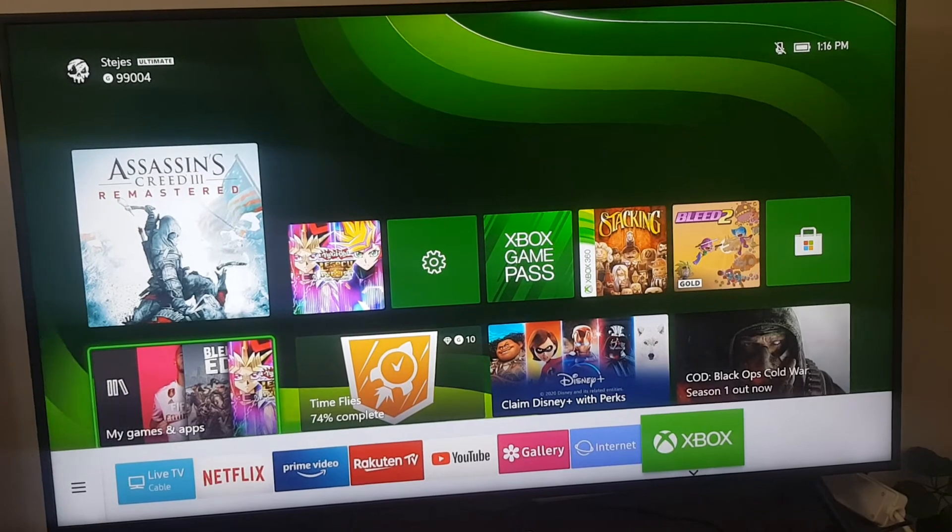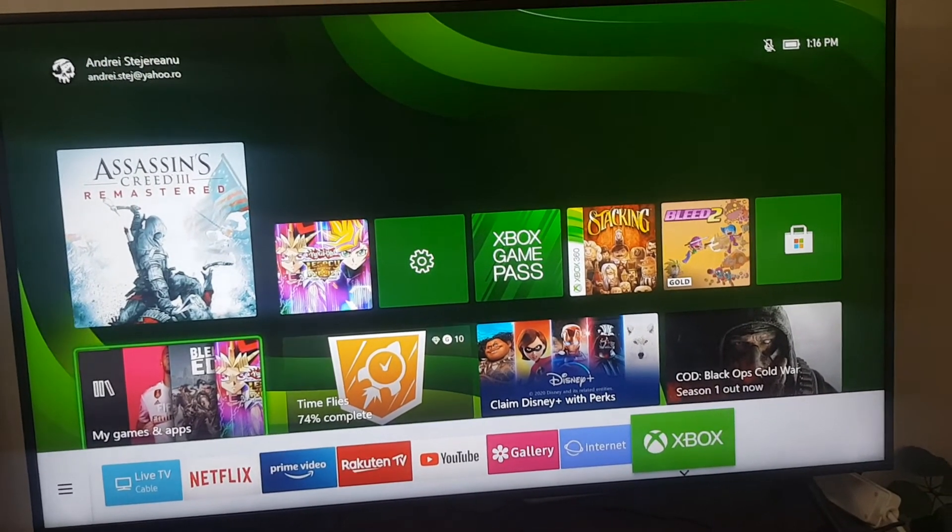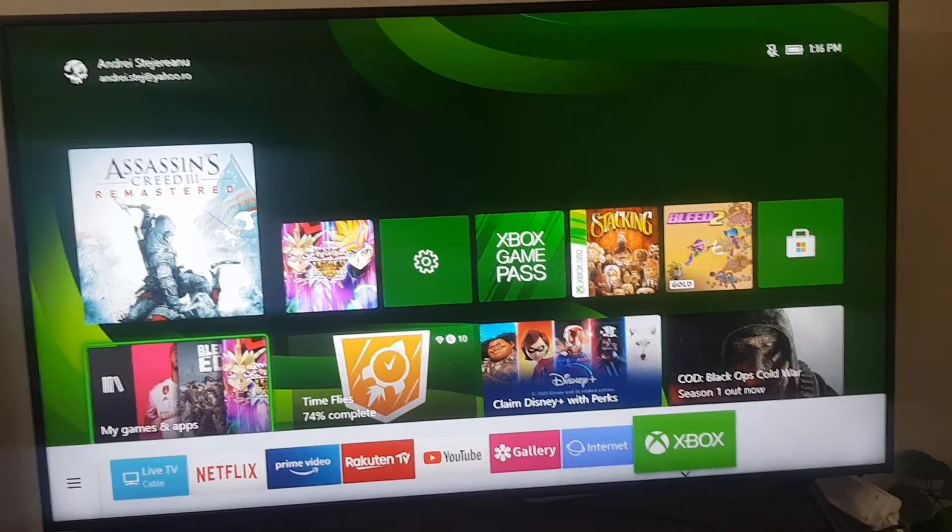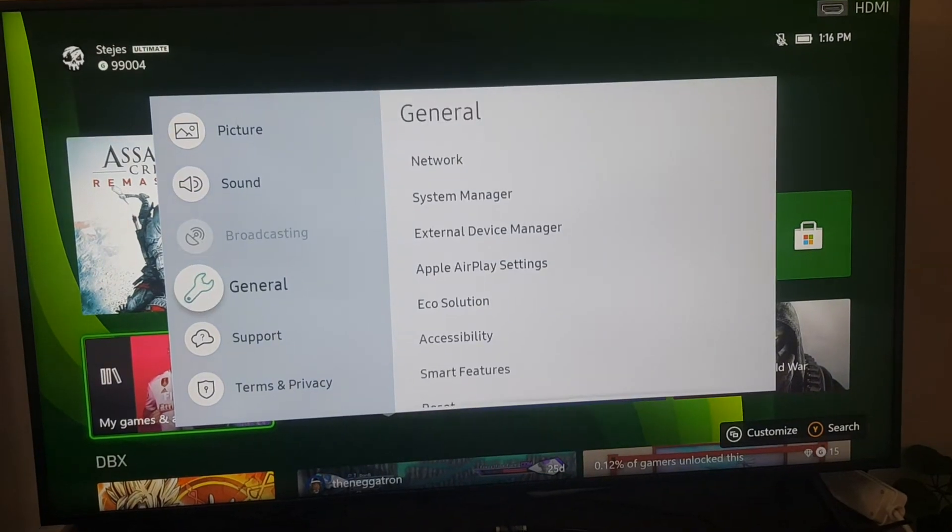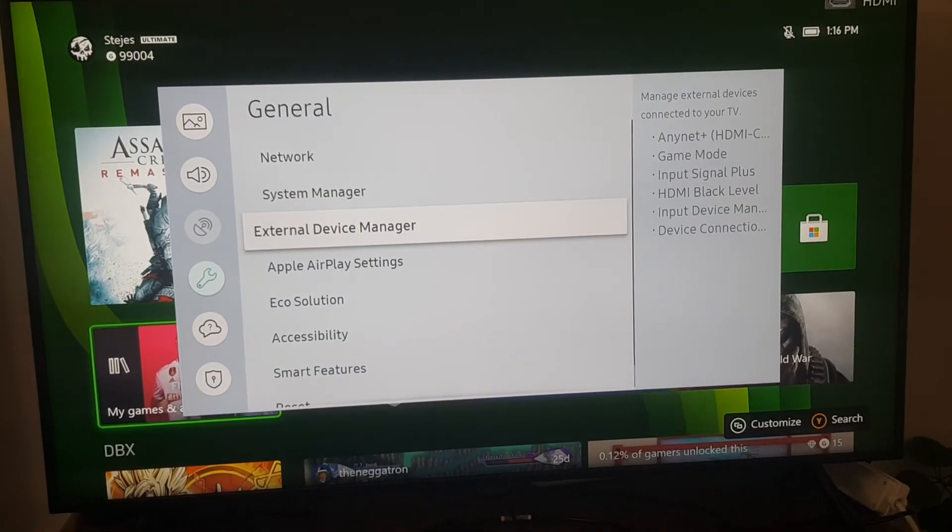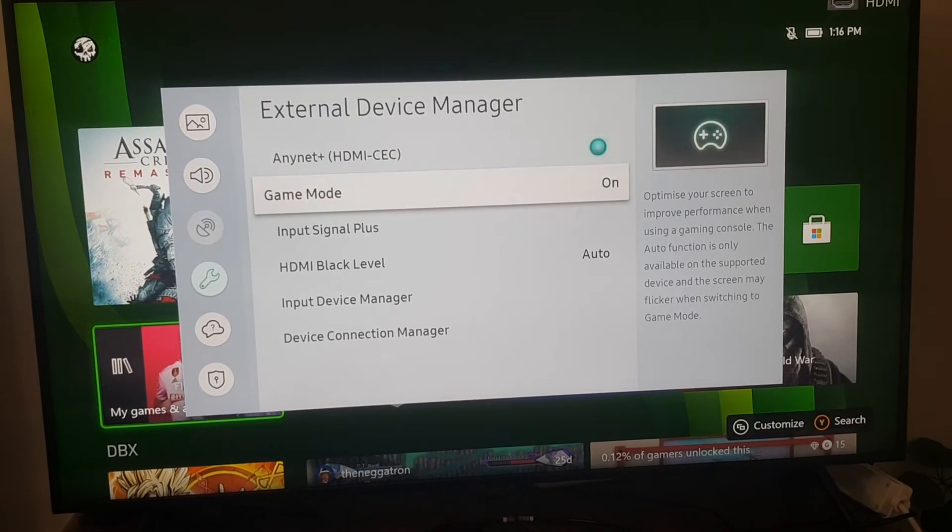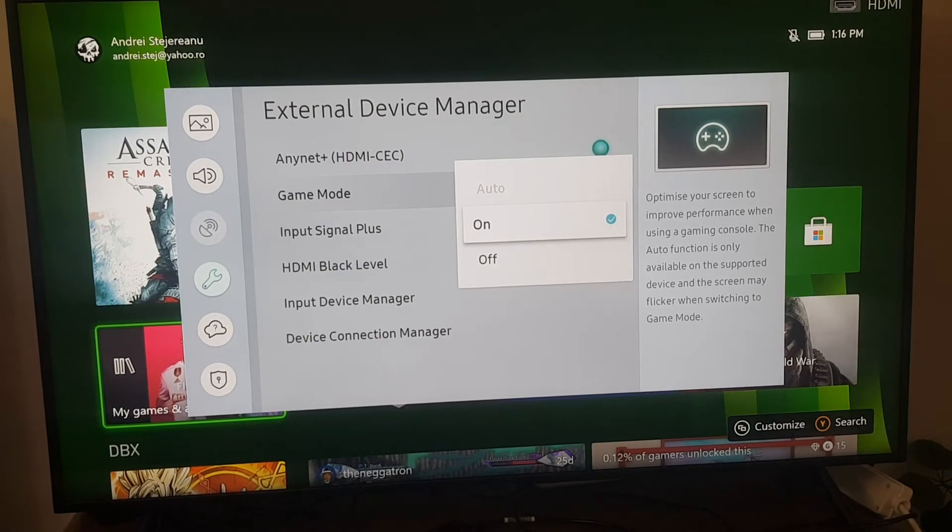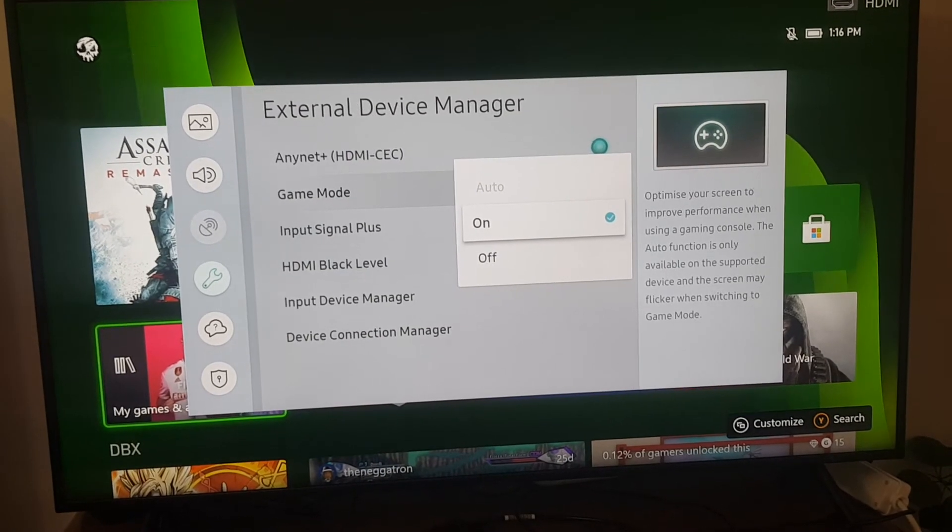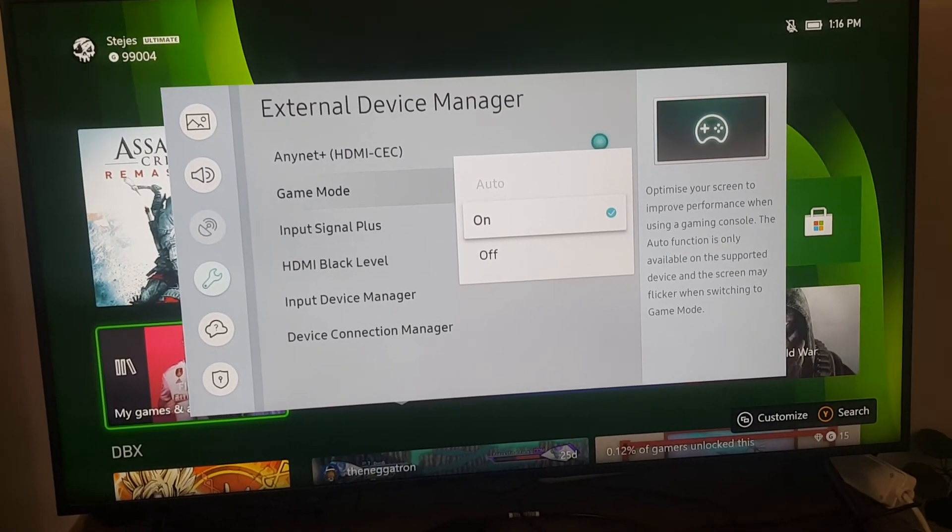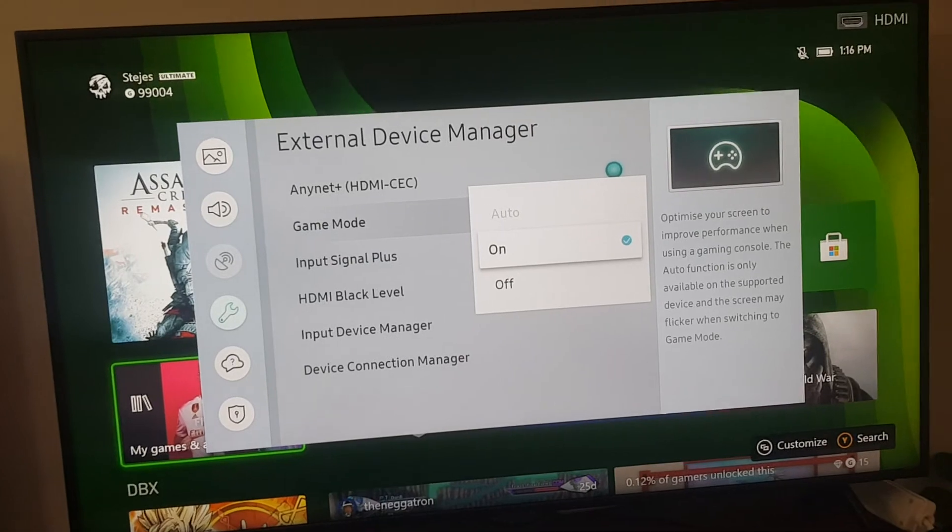And if it still doesn't work, also again go in the External Device Manager and be sure that the Game Mode is on. I found that this also had a very small impact. One time it was off and it didn't work, and when I turned it on, it worked.